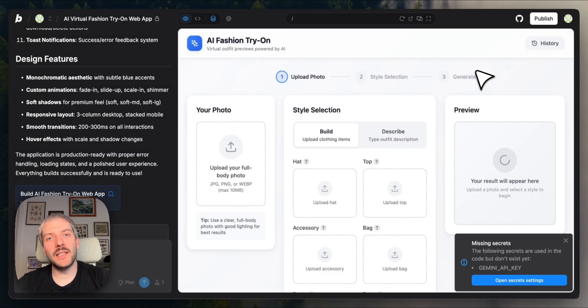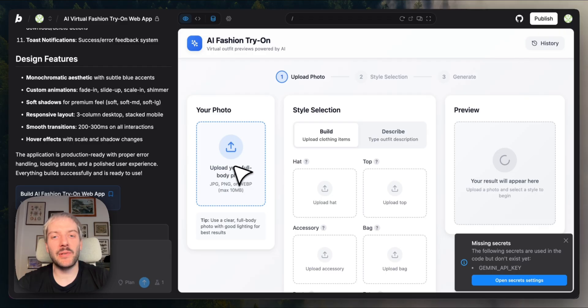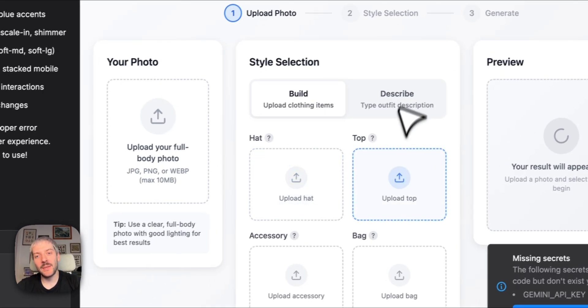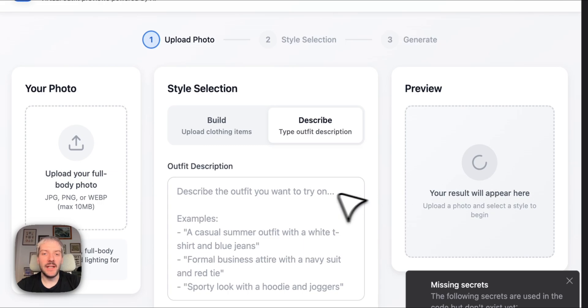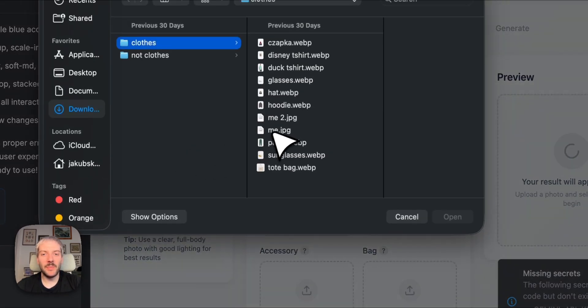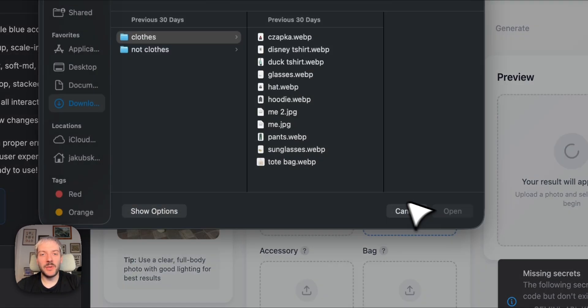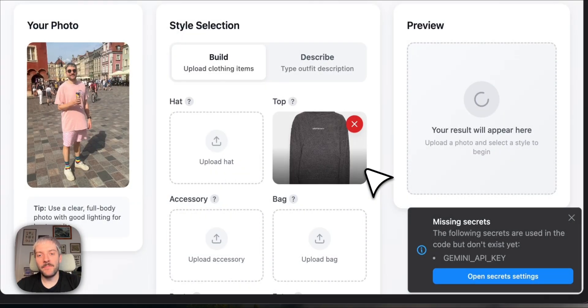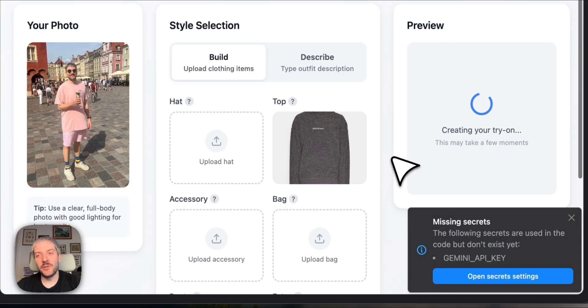After a couple of minutes, our app is ready, and it looks great. We can upload our photo, we can upload clothing items, or describe our outfit, and the new image will appear over here. So let's try it out. We're going to upload a picture of myself, we're going to upload a picture of a hoodie, and we're going to click generate try-on.